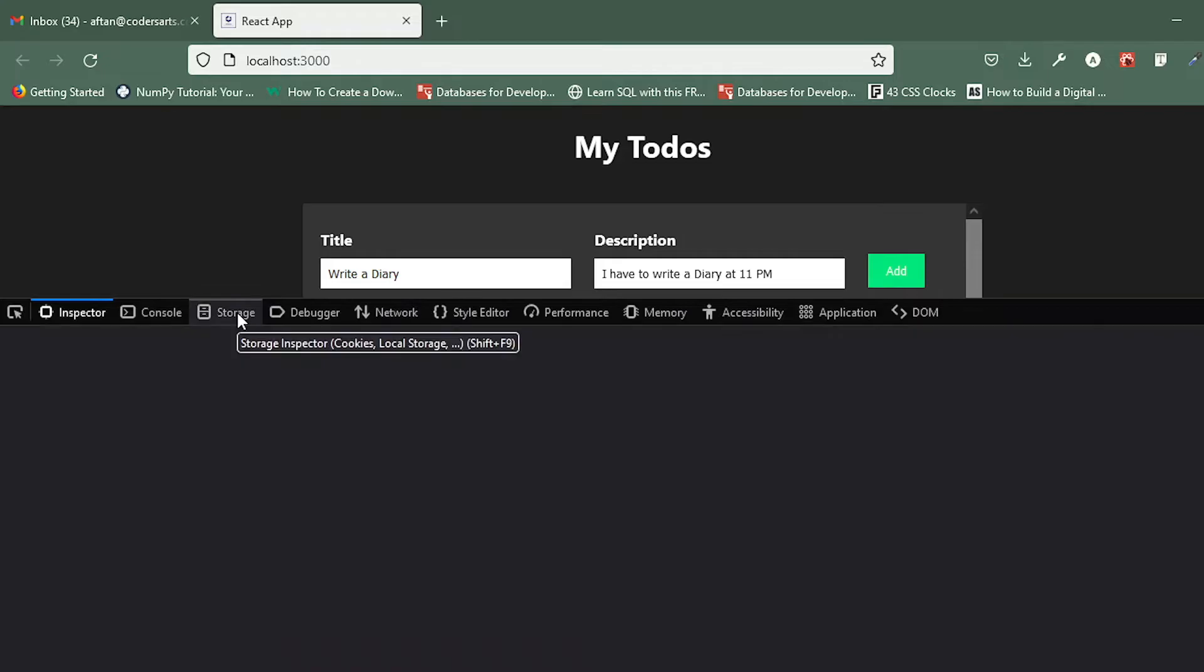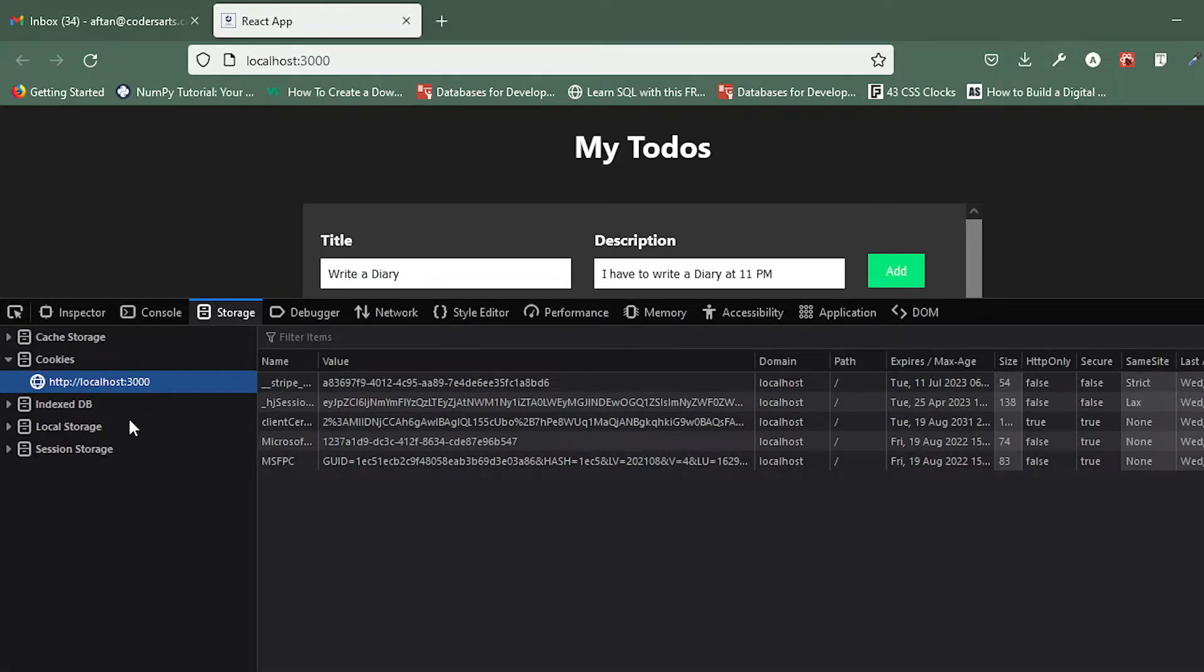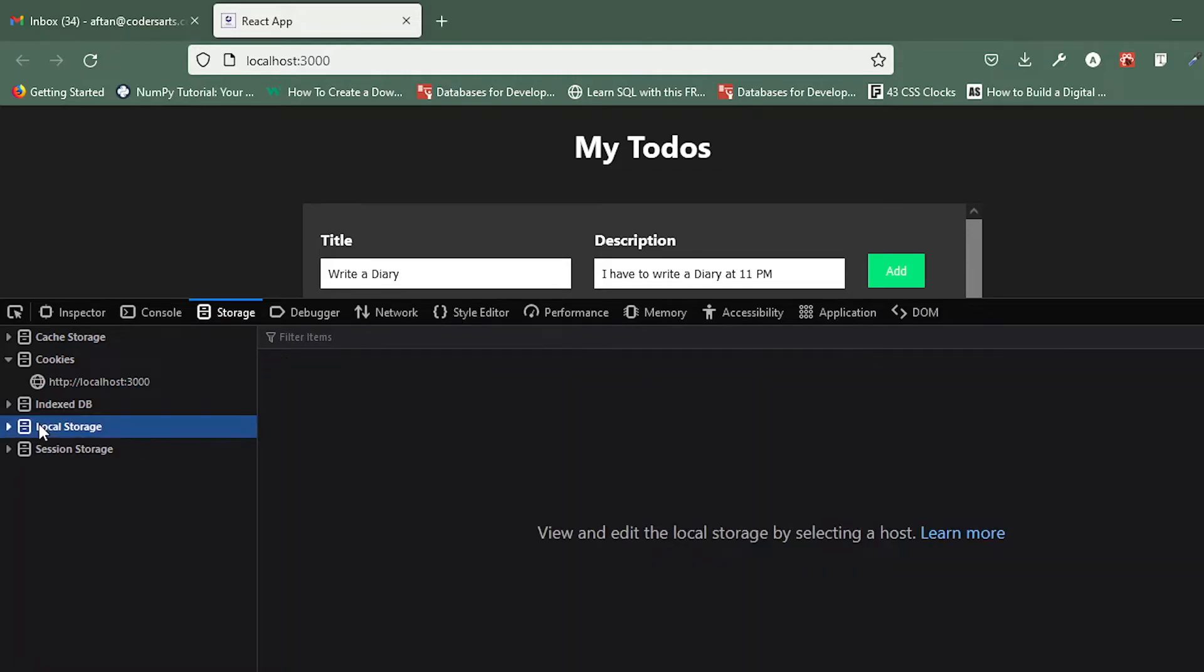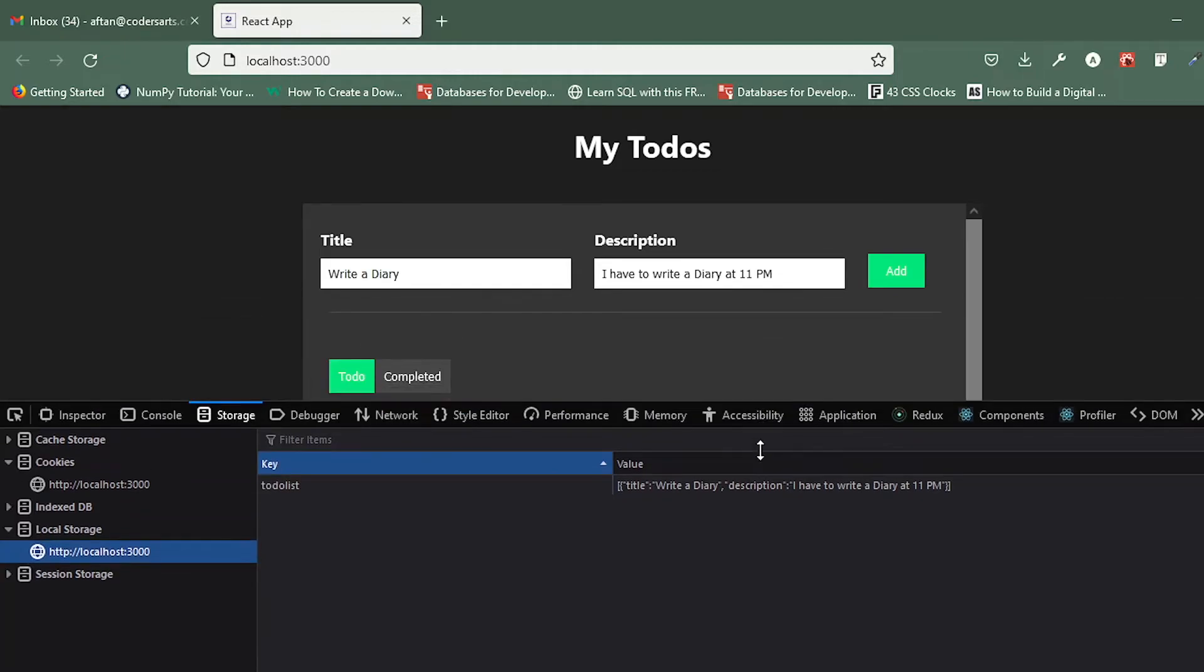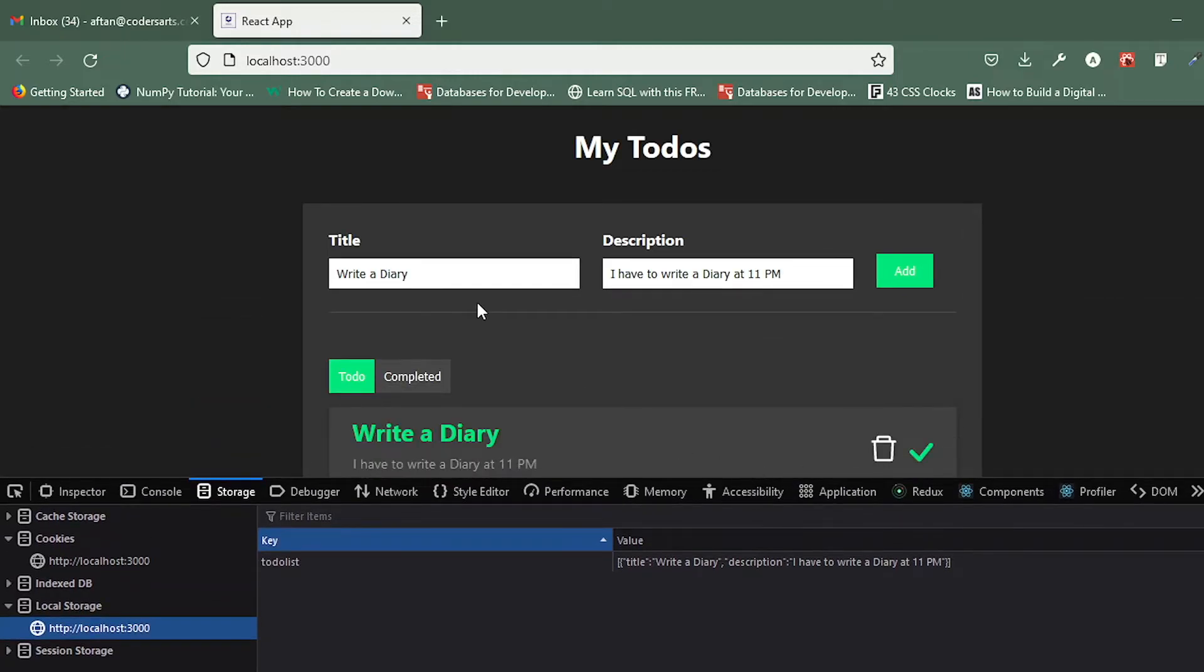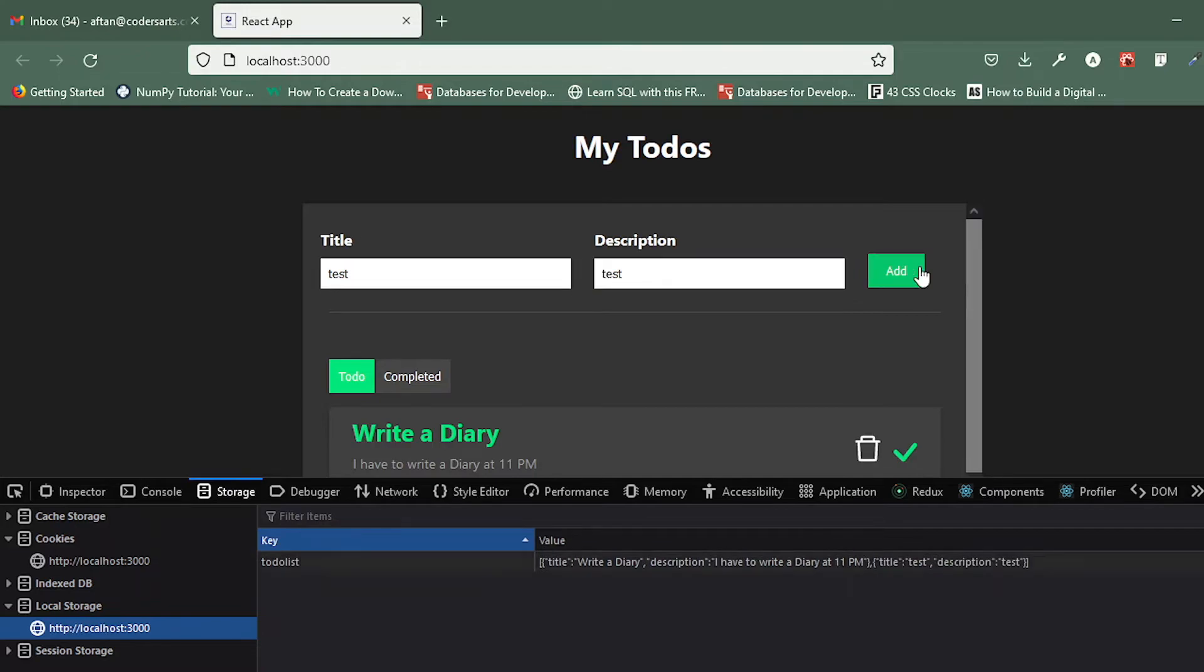In the local storage our one item is there which is 'write a diary'. This one - I will be adding one more item, for example 'test' that I want to delete. You can see that it is updated.